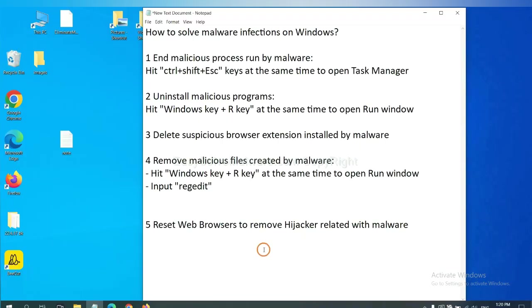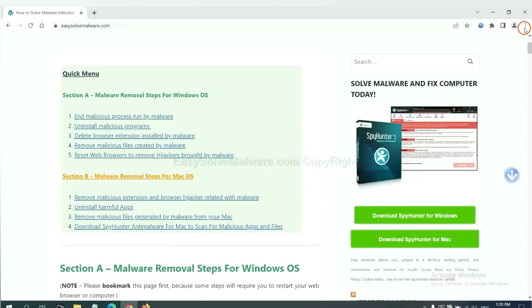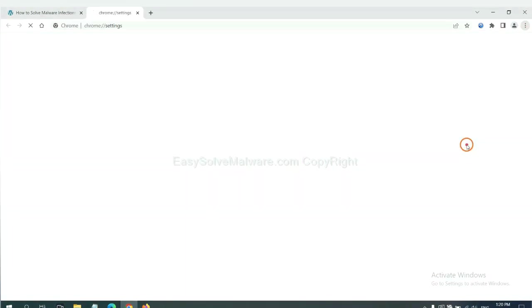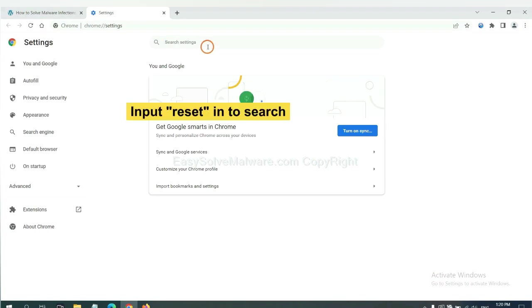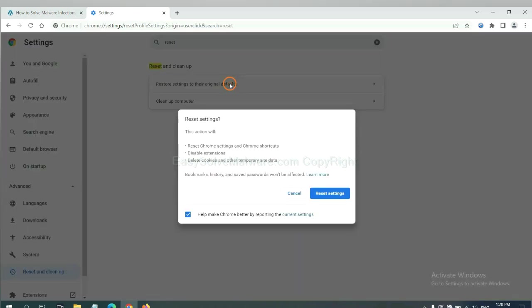The final step is to reset web browsers. On Google Chrome, click Menu, click Settings, input Reset, click here, and click Reset Settings.